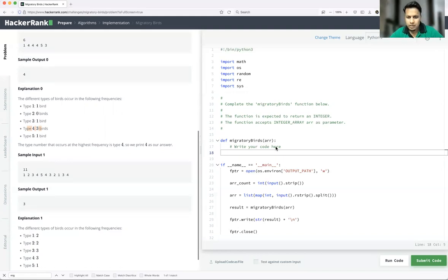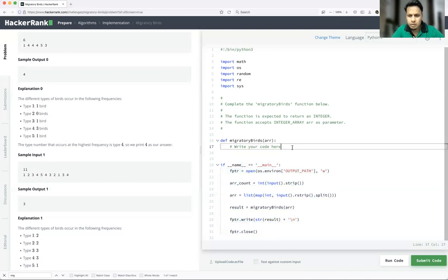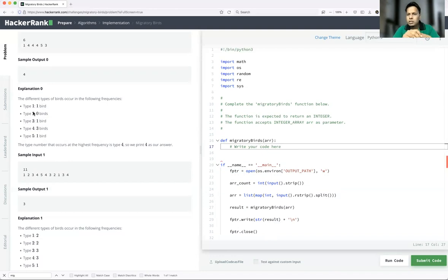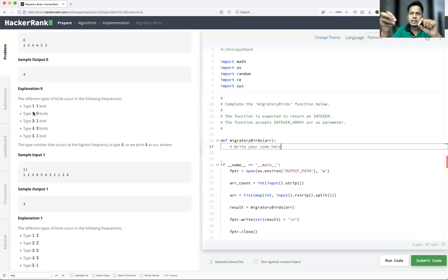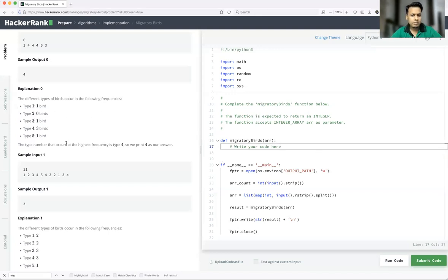So let's proceed and write the program. They have already taken the input and are just passing the array. As I mentioned, they have given that type will be only one to five. Let's talk about dictionary comprehension — those who don't know about it, go back to my previous video. We'll iterate over each cited bird type from one to five and get the count of each bird, creating a dictionary with key as type ID and value as total occurrences.